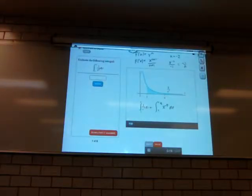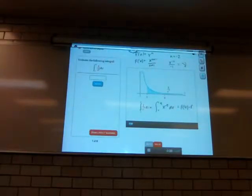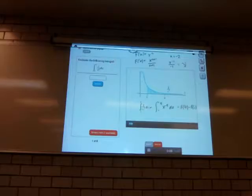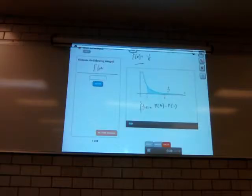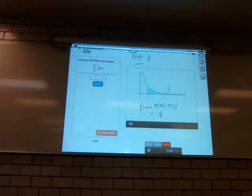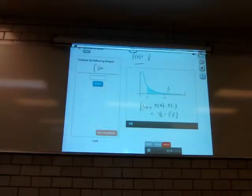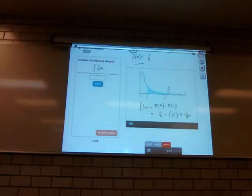To evaluate this integral, we have to take big F of 4 minus big F of 1. All we have to do now is plug in the limits of integration. This gives us negative 1 over 4 minus negative 1 over 1, which is the same as negative 1 over 4 plus 1.